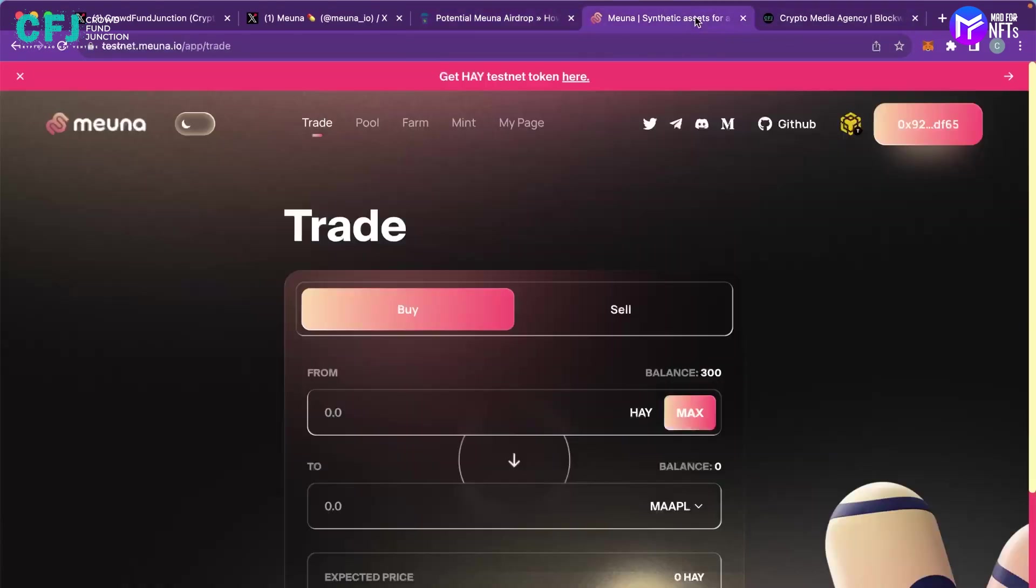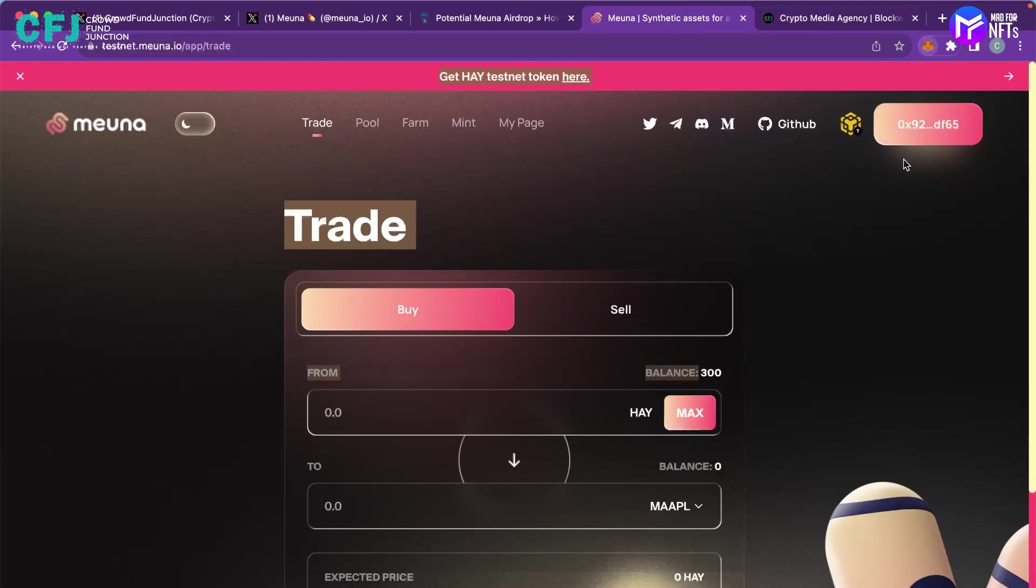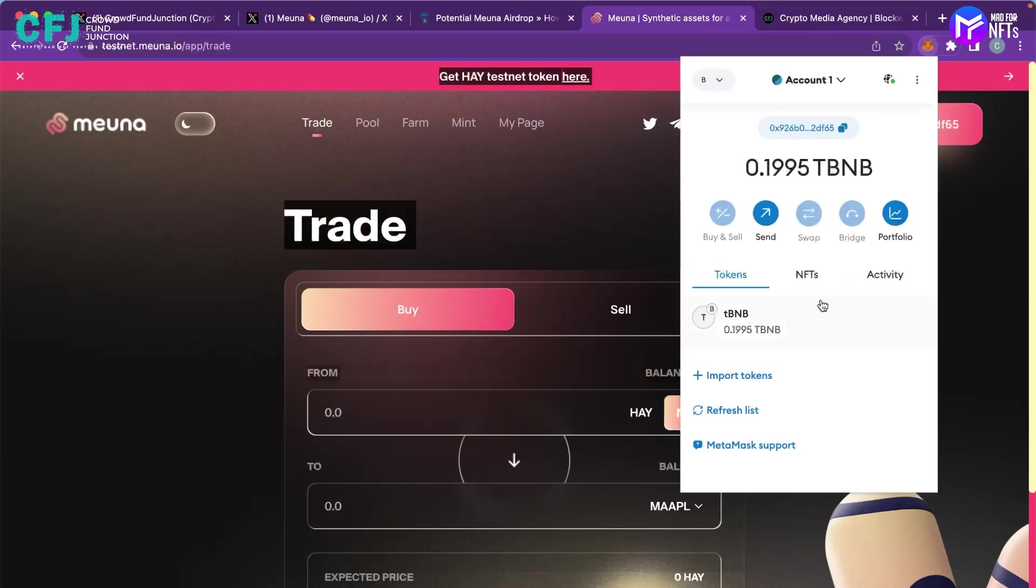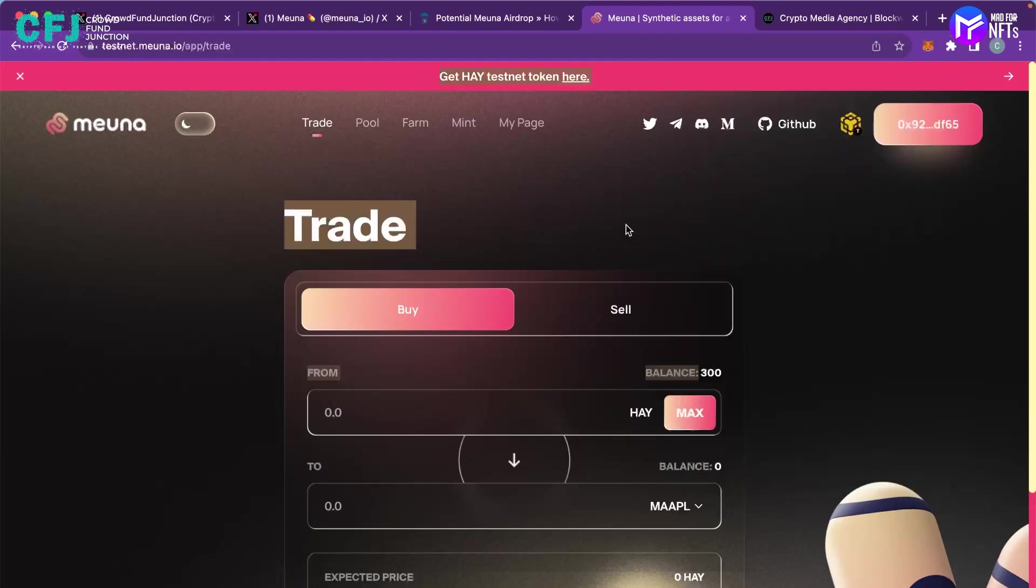Once you have the testnet tokens I didn't do that process because I have already claimed the testnet tokens. As you can see my balance currently is 300 HAY and in the BNB section you can see I have some test BNBs which I already have around 0.1995 test BNBs. So you have to complete that process and then you will get some test BNBs in your wallet.